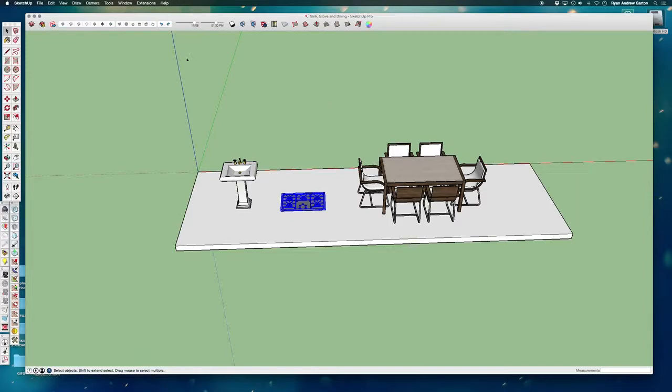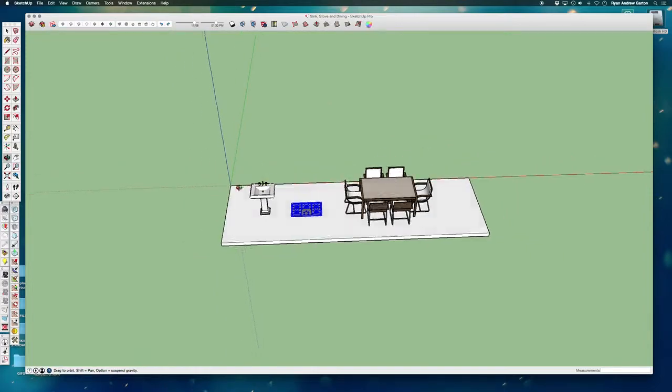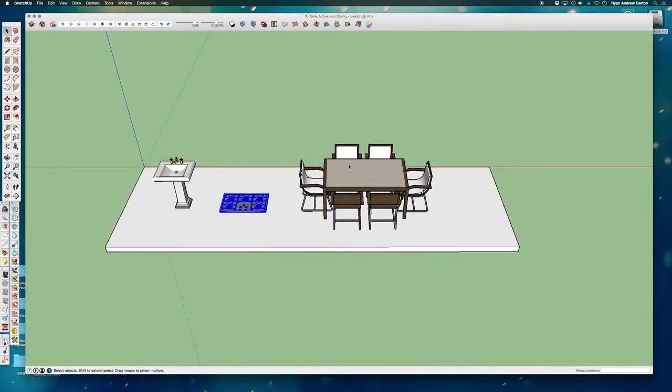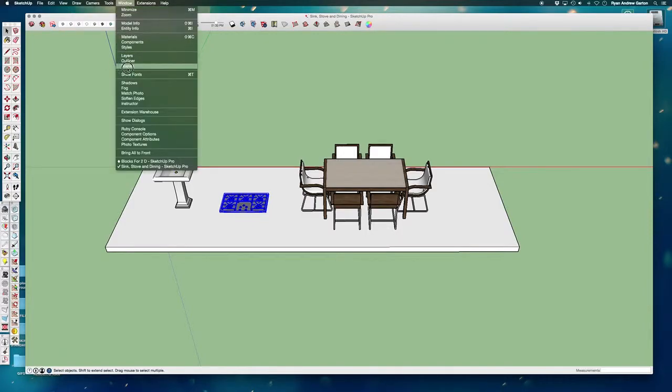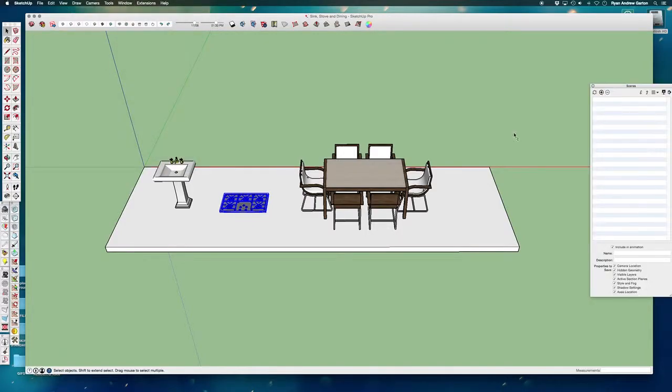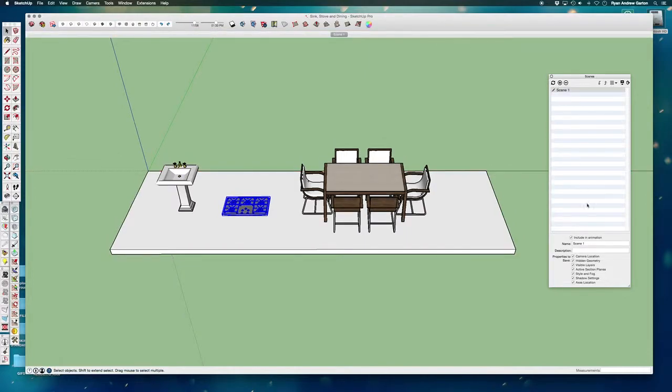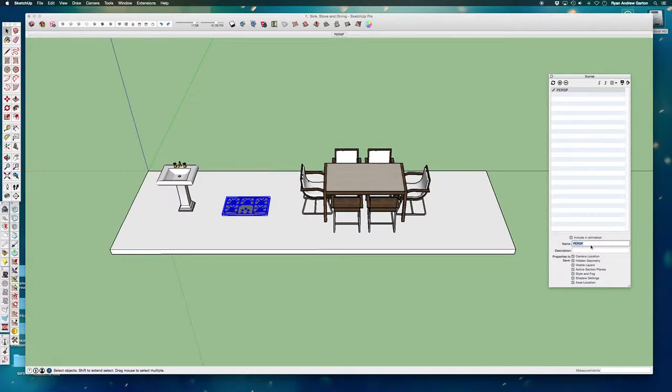So the first thing I want to do is set up a scene for myself. I'm going to open up my window scenes. I always, as a habit, make a perspective scene right when I'm starting out, just so it's really easy to get back to working. So let's go ahead and make a scene, call it perspective.